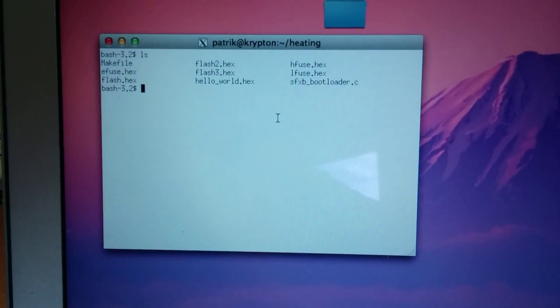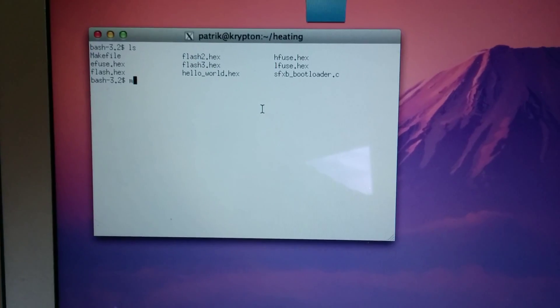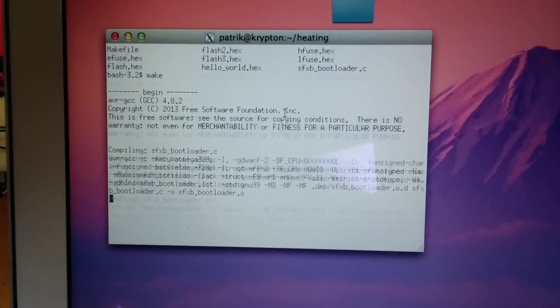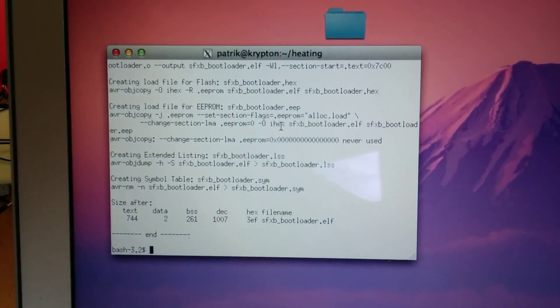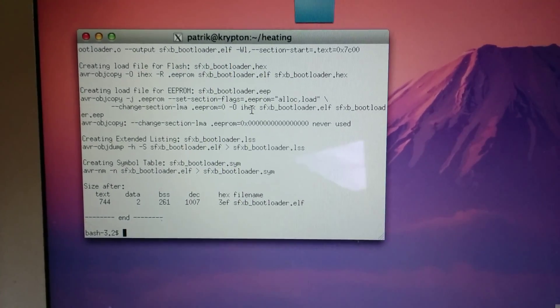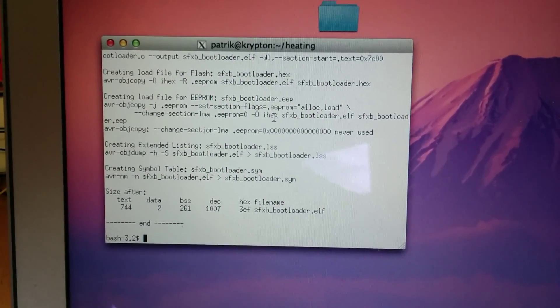So here we are in the bootloader directory. We're going to do make - very quick compile. You see we have SFXB bootloader down there.